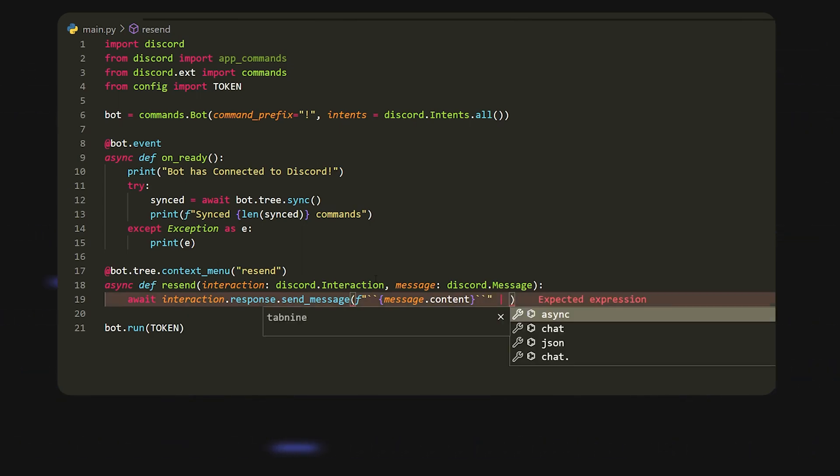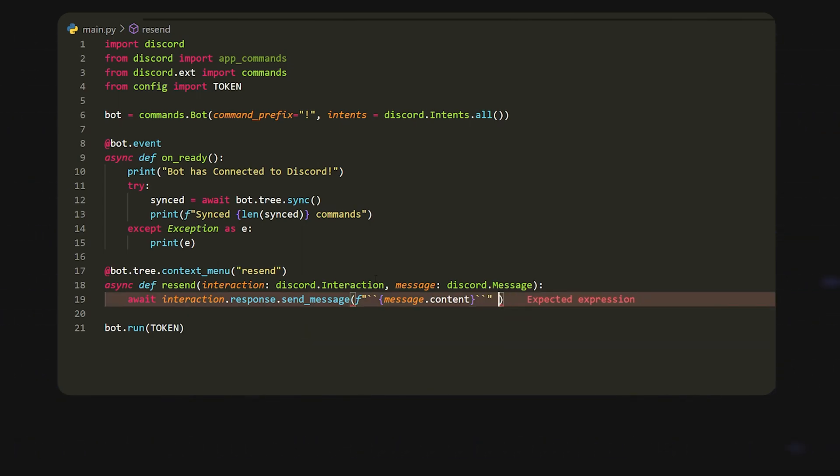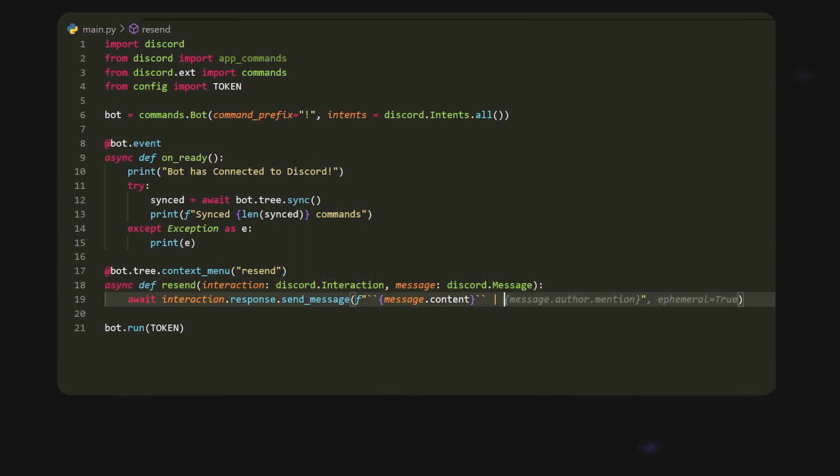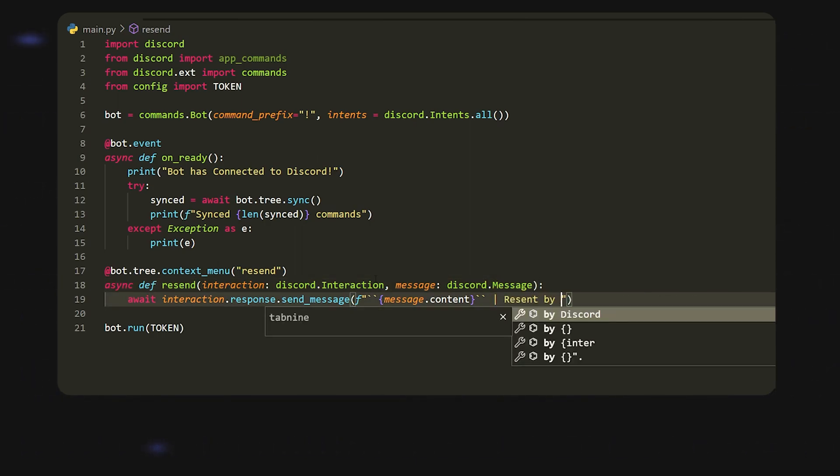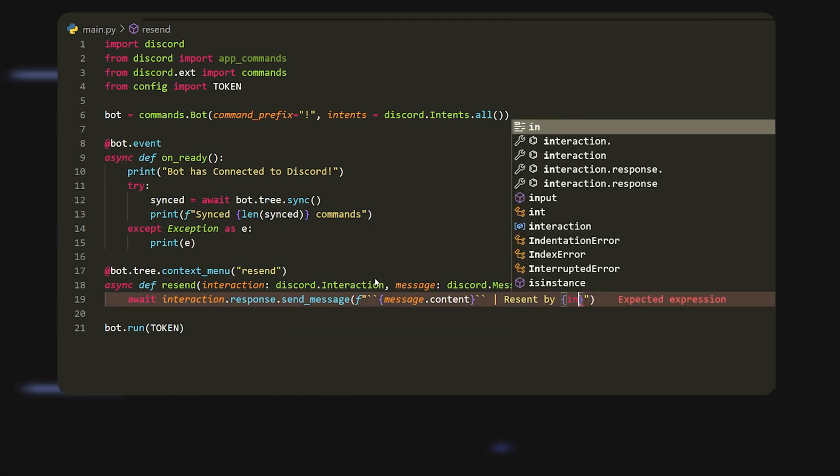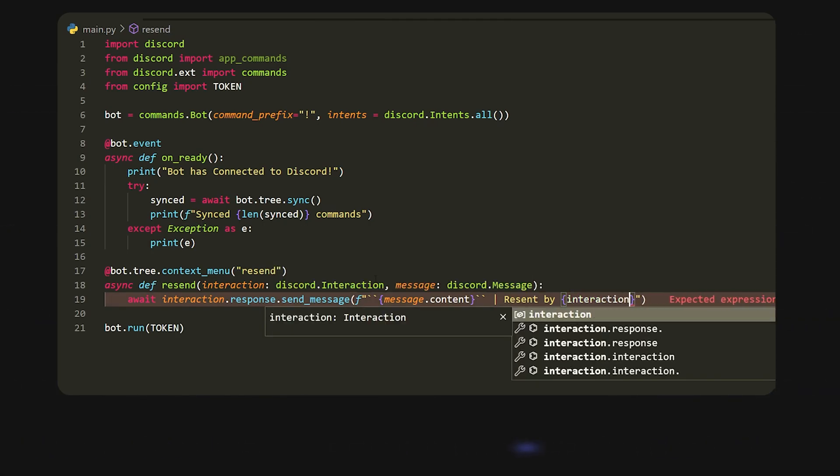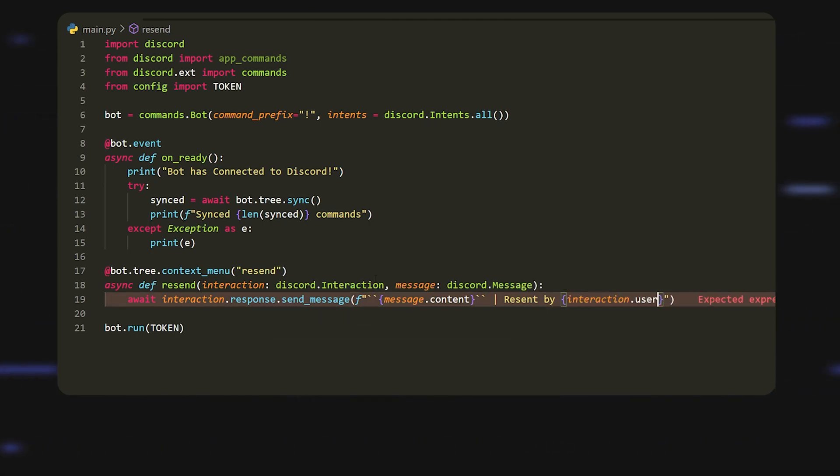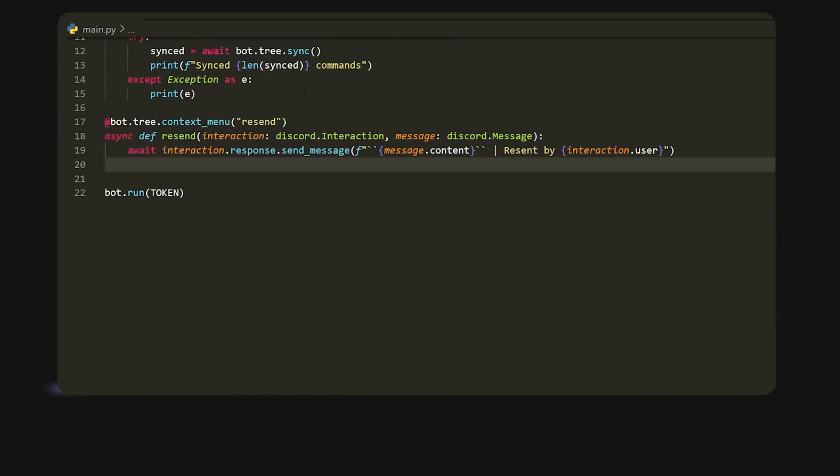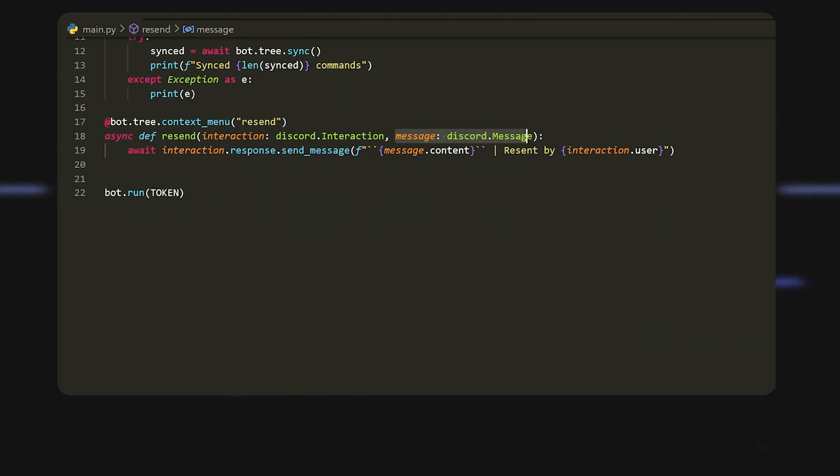Then we're going to tell them who it was resent by. The way we can do that is saying resent by and then we can just do interaction.user. That's literally it for this one, but there are multiple arguments that we can use over here, and so I'll show you the next one.